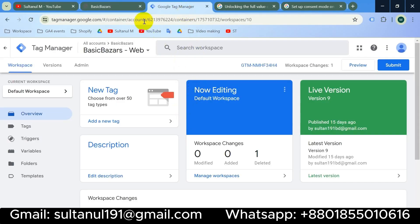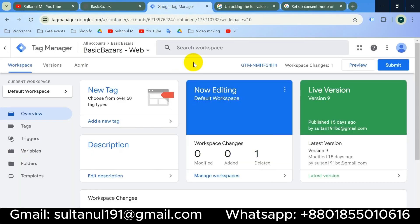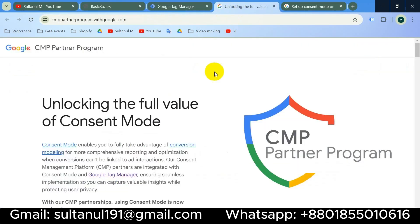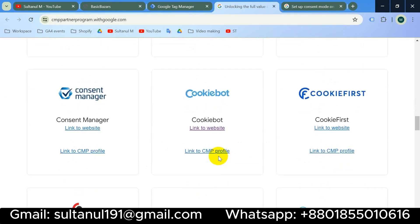This Google Tag Manager is already connected with my website. For the Consent Management Platform I will use a tool that's partnered with Google and integrated with Google Tag Manager. Here is a long list of tools that are Google partners. I will choose Cookiebot because it's very easy to set up and configure.